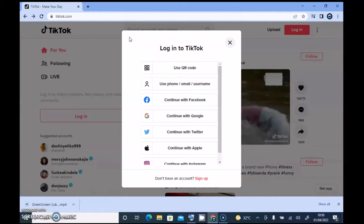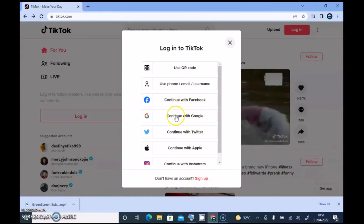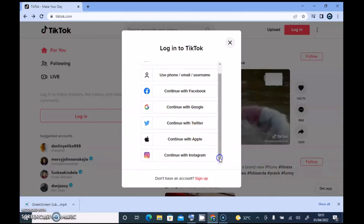I'm not going to do that on today's video, so I'm going to navigate back. If you are not yet signed up for TikTok, you can click on the Sign Up section. You can sign up using your Facebook profile, Gmail, Twitter, or if you're on a Mac you can use 'Continue with Apple' or Instagram — whichever one you want.